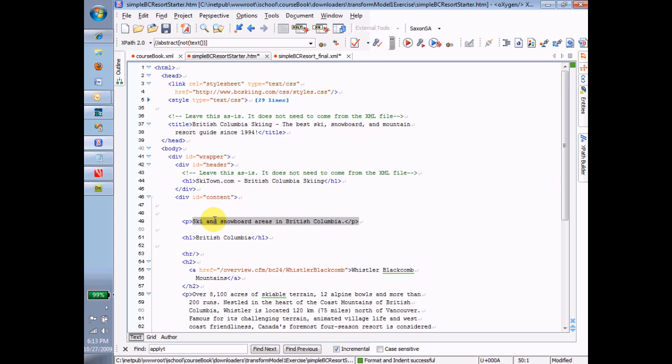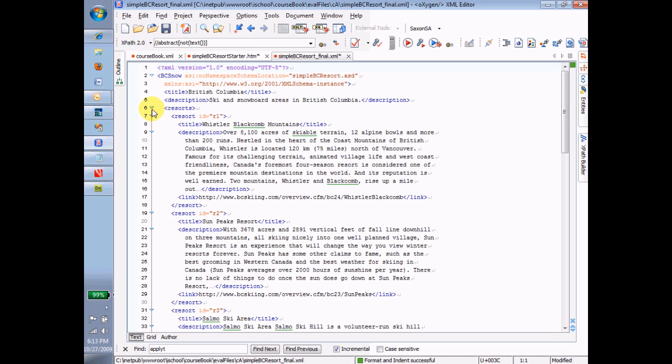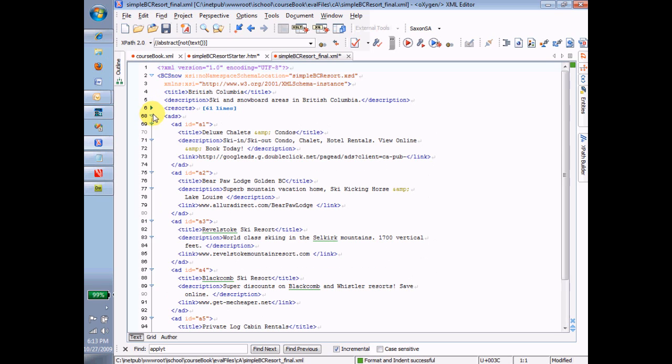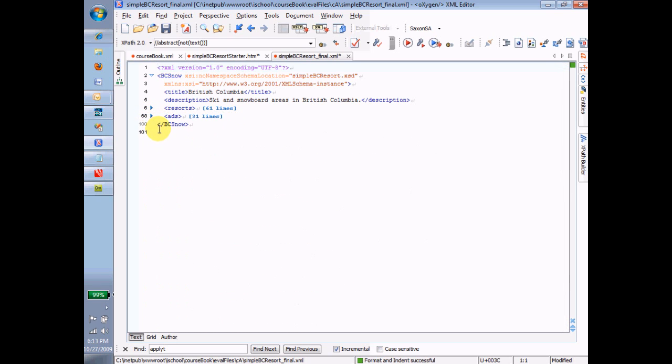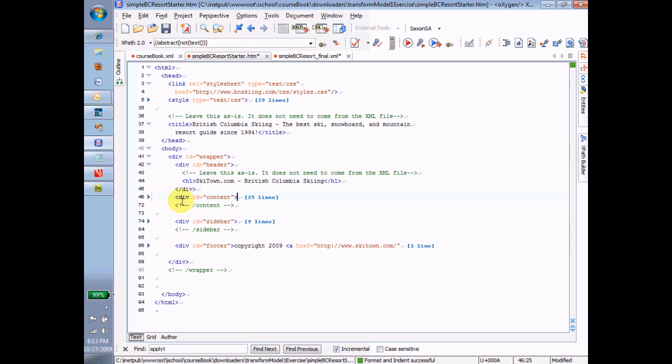Now looking at our instance, we can, in a way, we can kind of squint and see this as the web page without any of the surrounding formatting, right? So here's all the resorts. You know those resorts are all going to be formatted in a particular way. Here's all the ads, and we're going to format those in a particular way. These resorts are destined for this thing that says content, right? This div that says content over and over again inside this div. The ads are destined for the one that says sidebar, and all those ads are going to go into the sidebar.